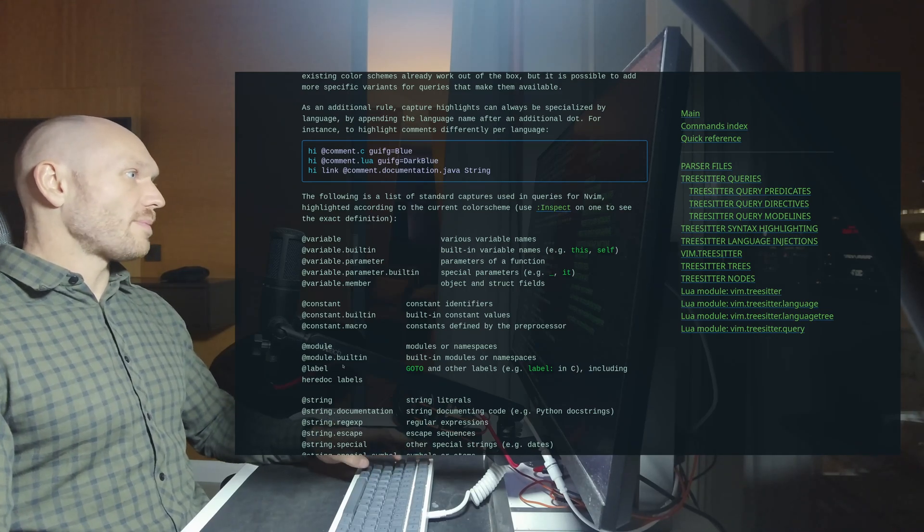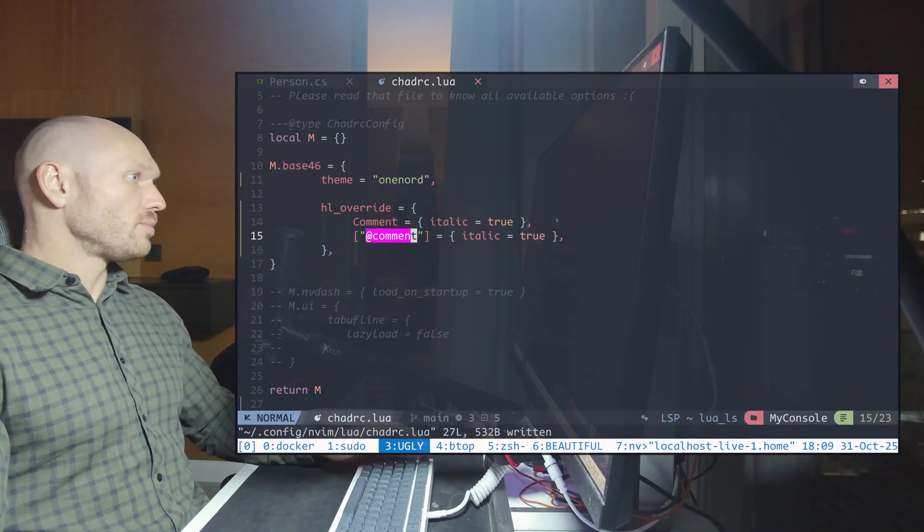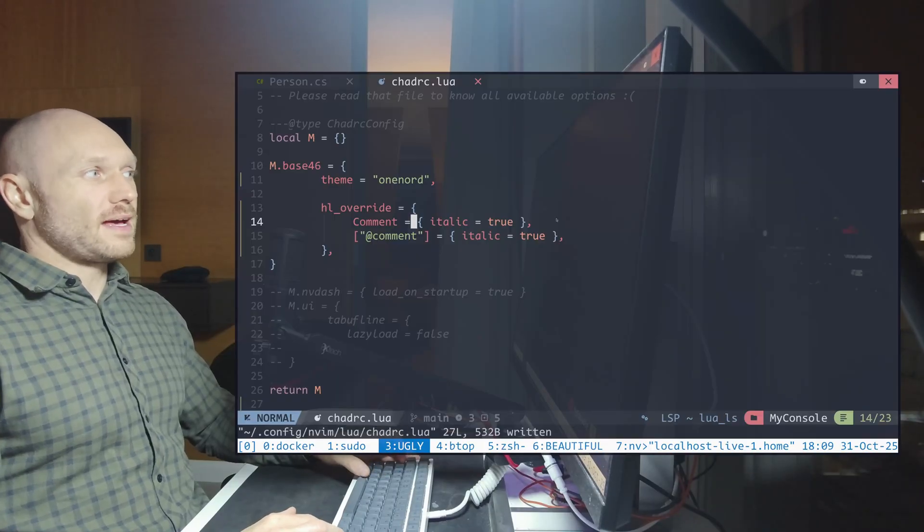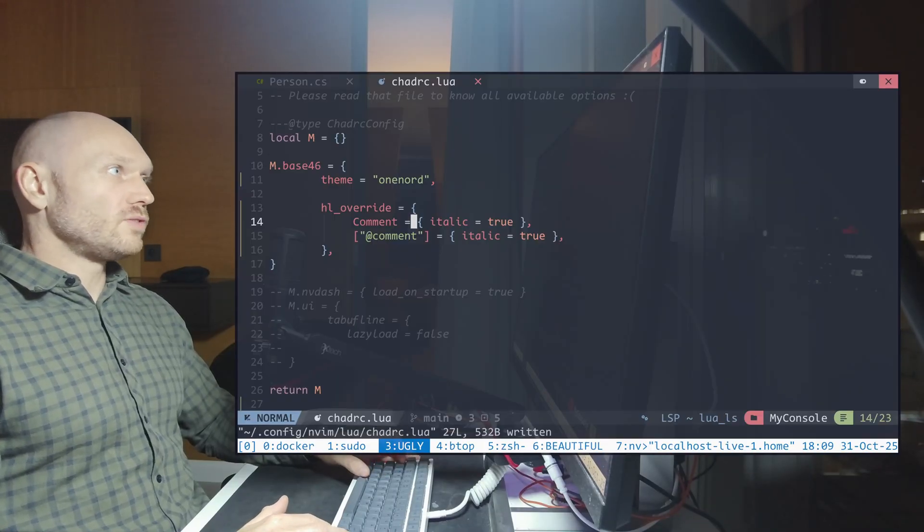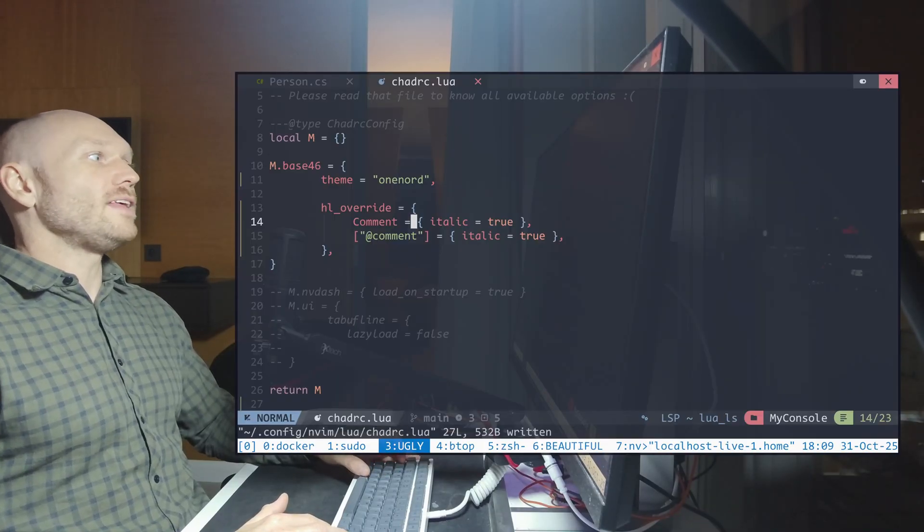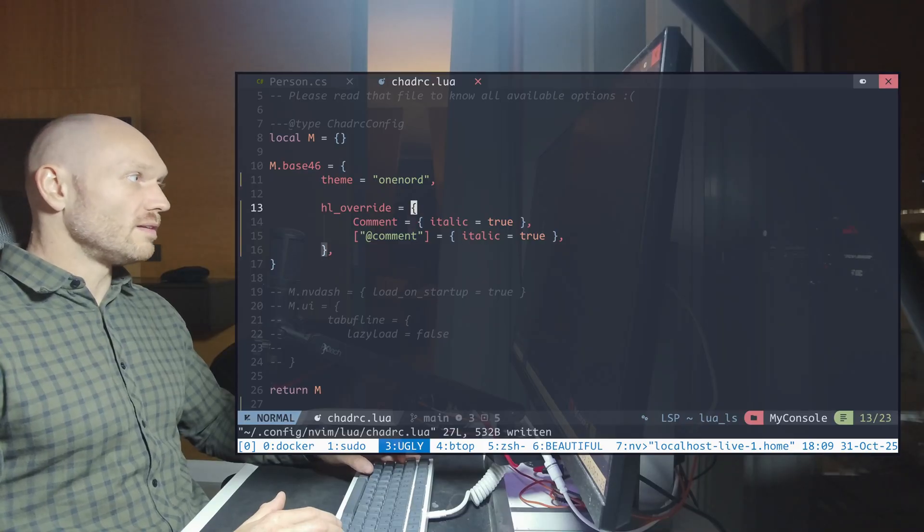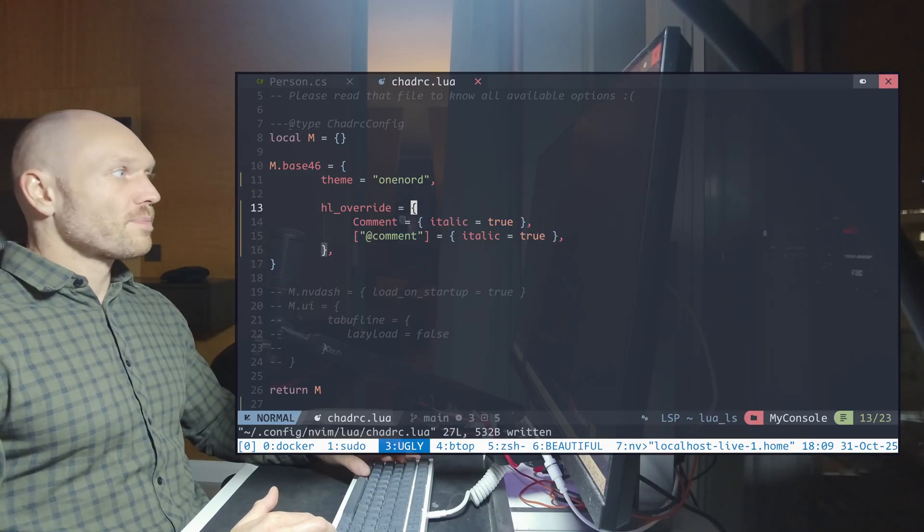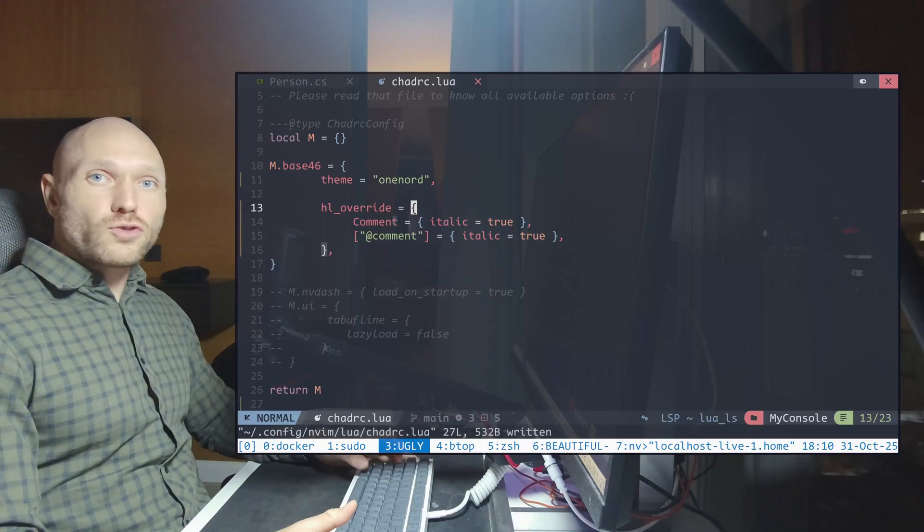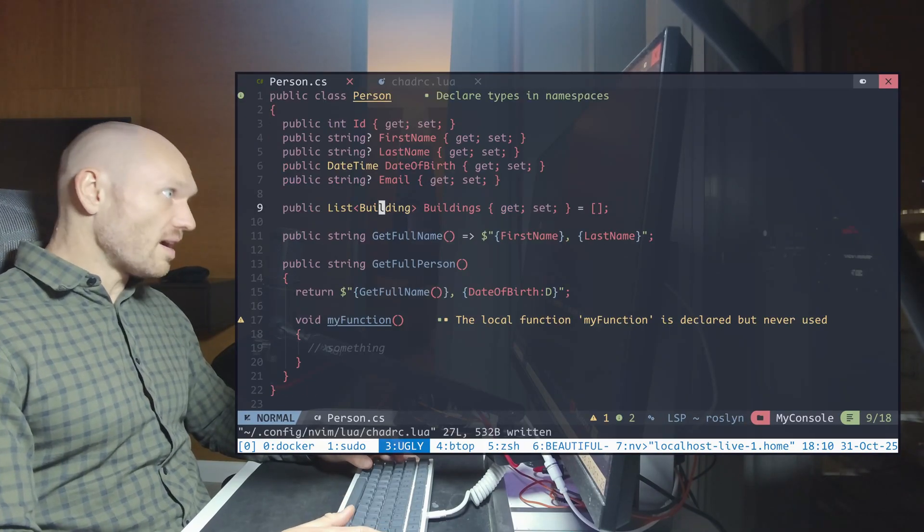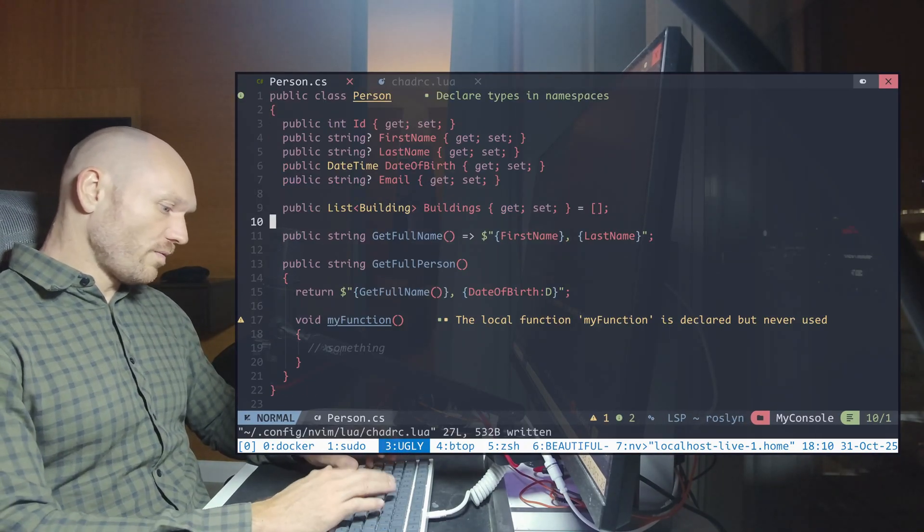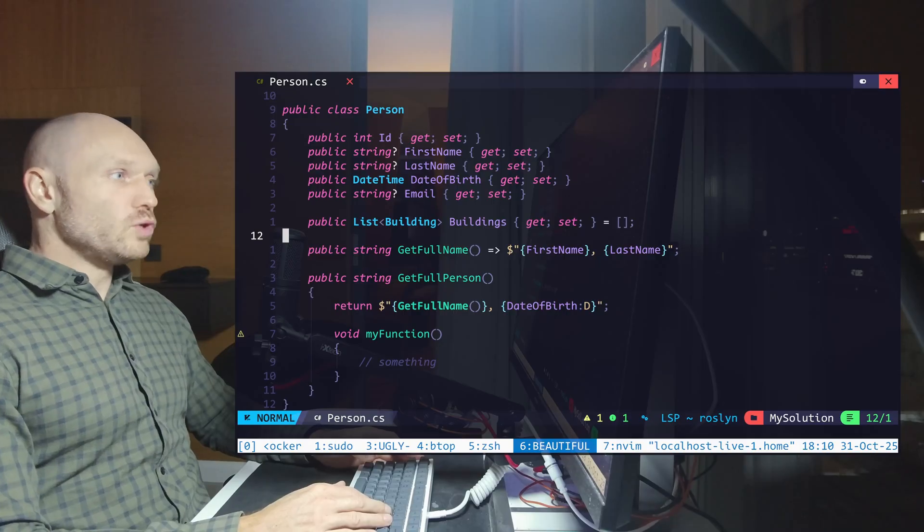So here we just kept it simple. We only made a comment italic. But you are completely free to apply here whatever you want. And any theme you choose will be overridden by this hl_overwrite section right here. So now let's go to my chadRC to go from this ugly thing right here to something a little bit more beautiful.